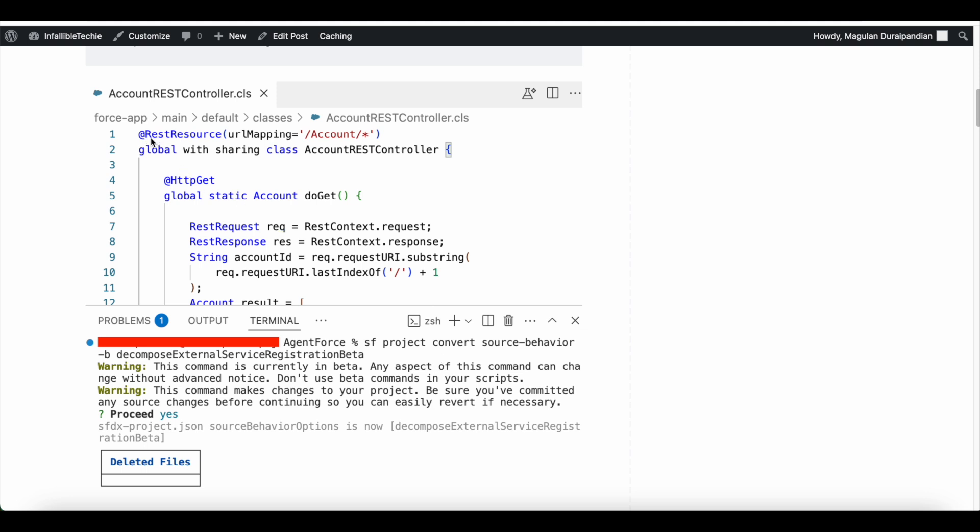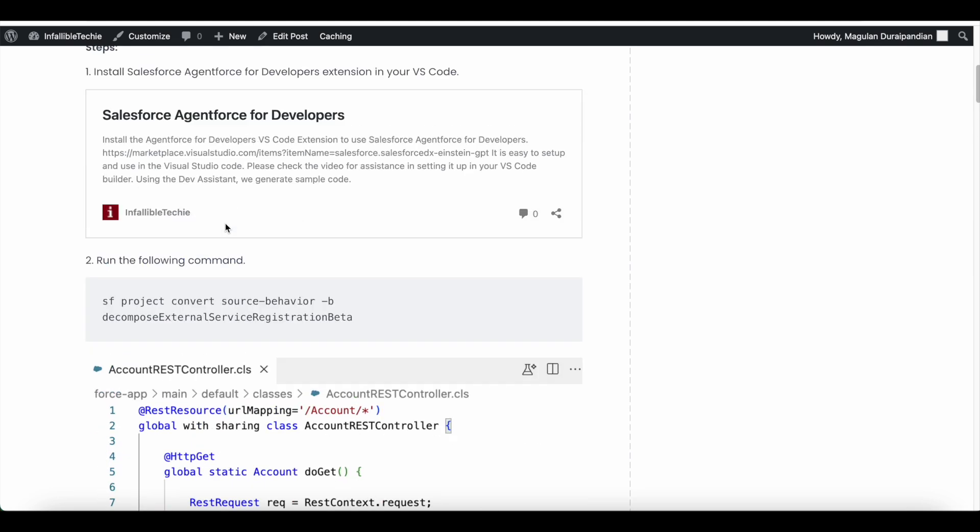If you are using the REST resource annotation in your Salesforce org for your APEX classes, it means that using APEX REST API, we will be able to invoke these APEX classes and methods from your third-party applications. If you wanted to reuse the same class and method in AgentForce, then we can make use of AgentForce APEX REST resources. Let's see how to do this.